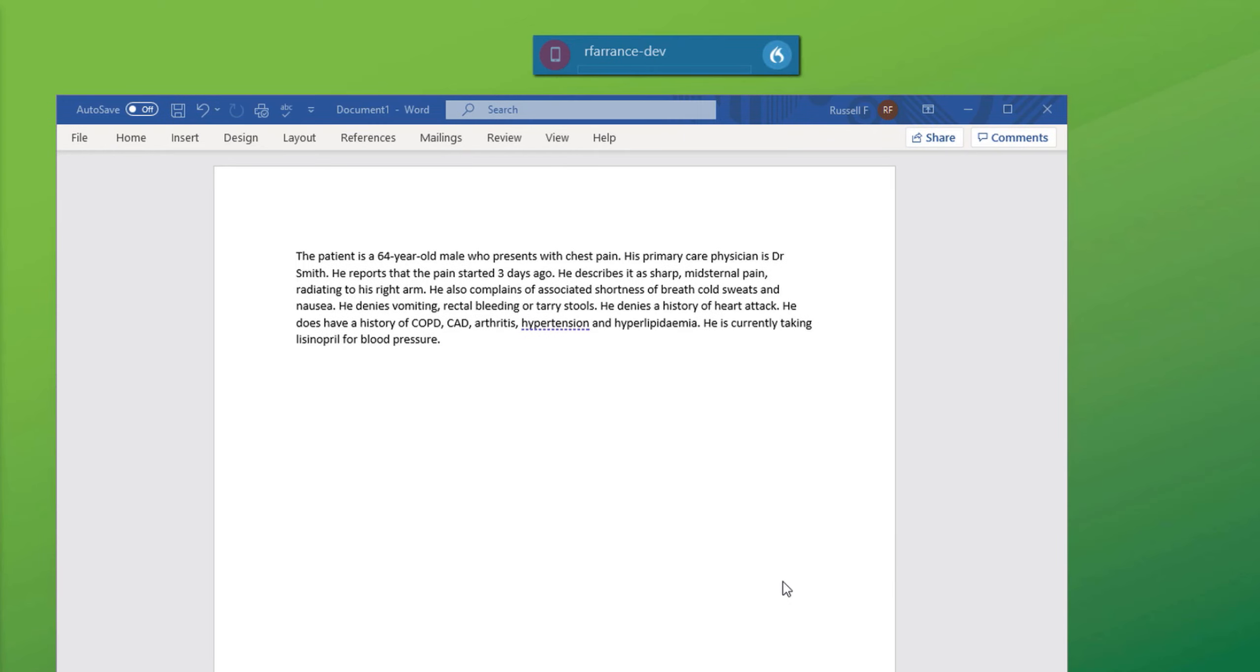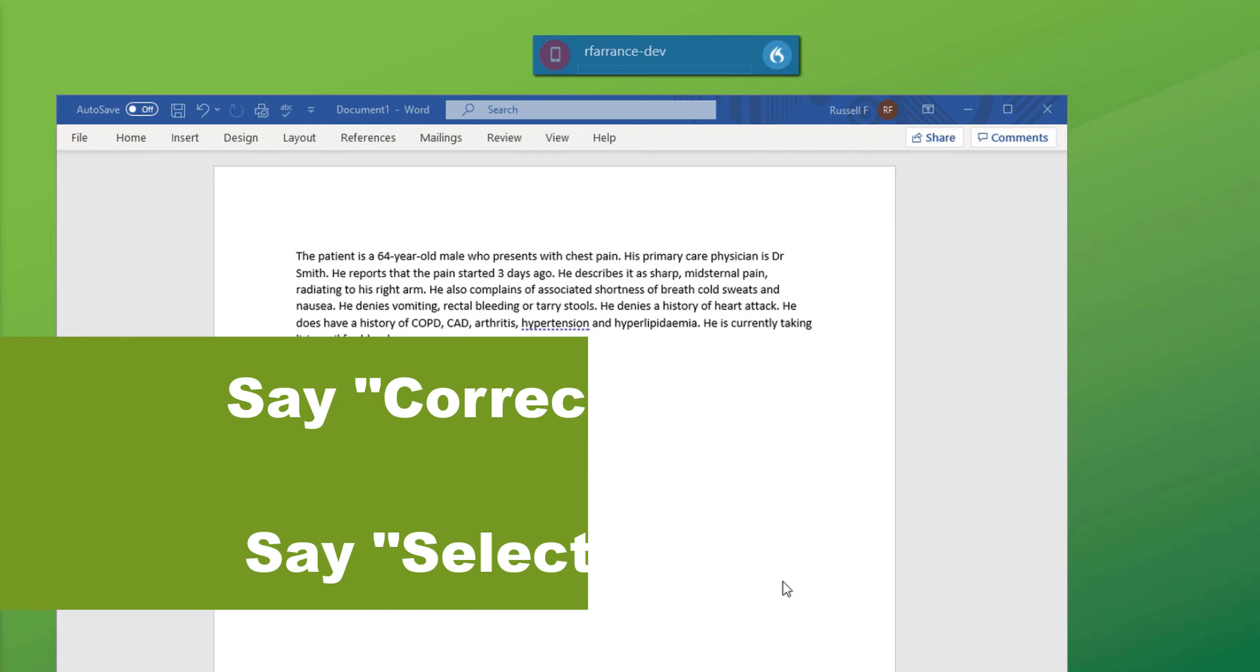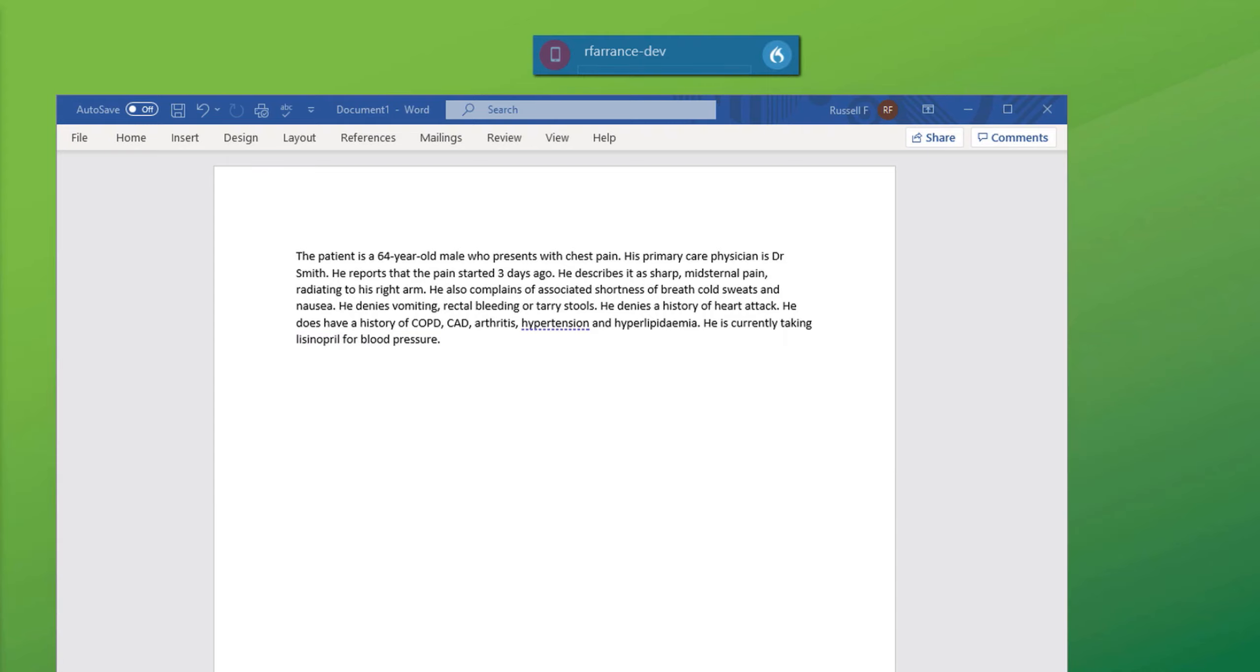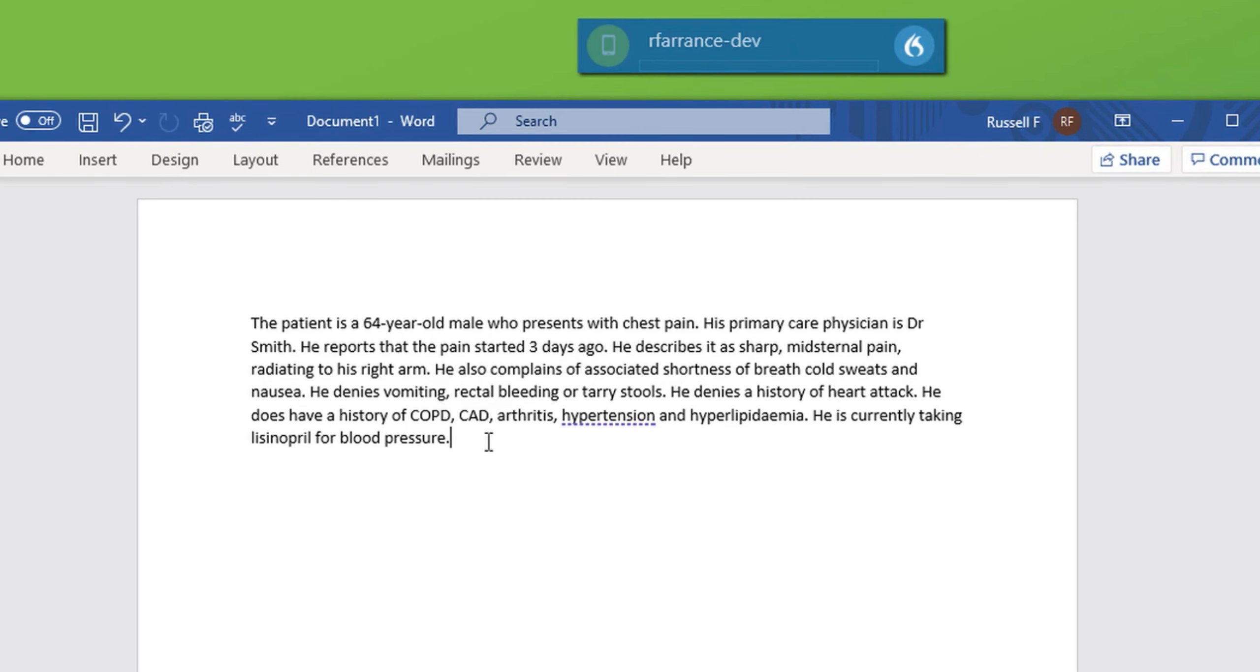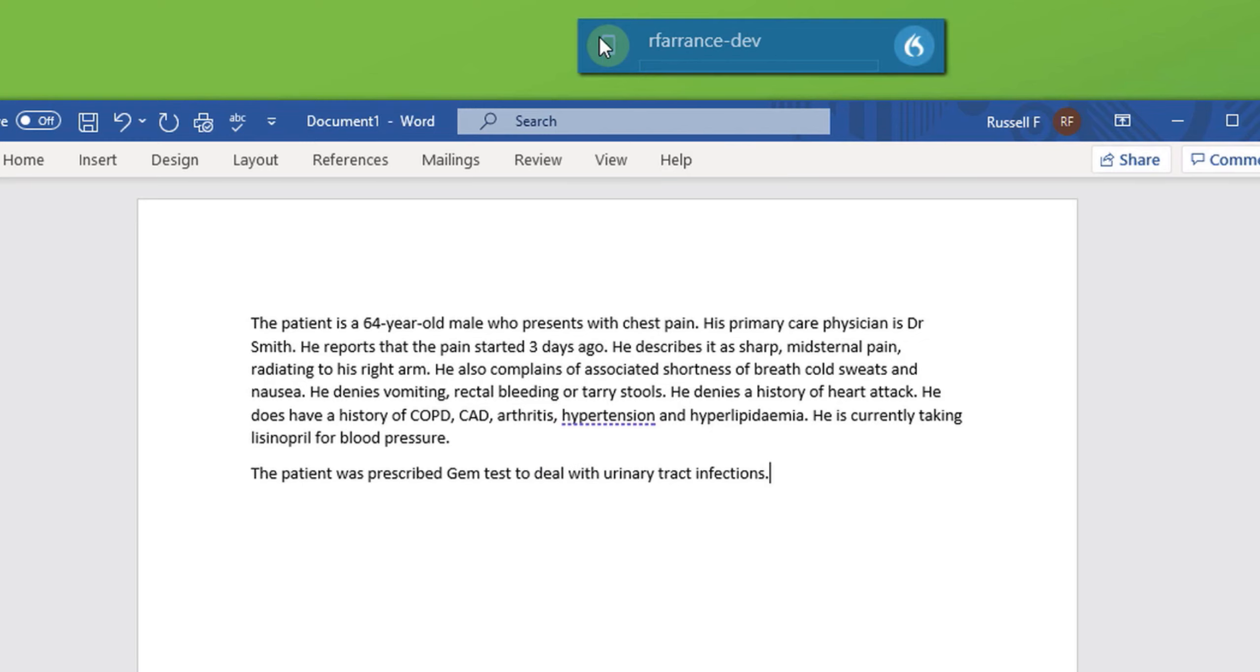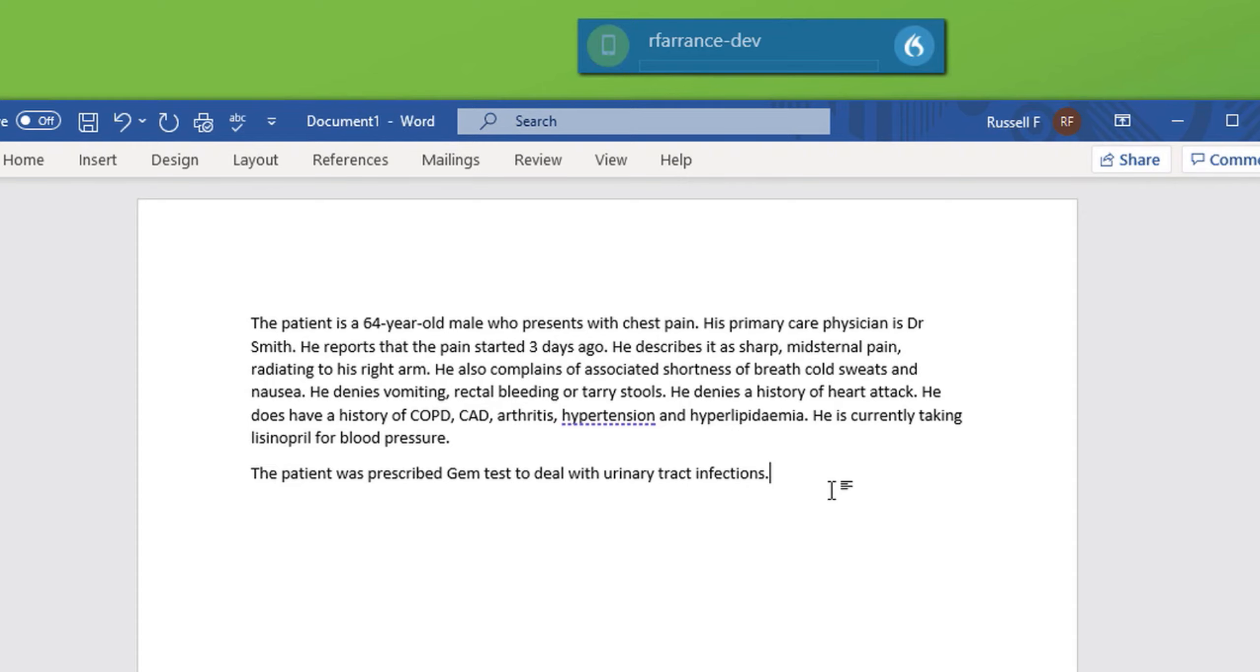In DMO two commands can be used to manage your vocabulary: the correct command and the select command. Both these commands have identical functions. Firstly, I'm going to dictate a sentence using a drug term that is new and won't be in the vocabulary. New paragraph. The patient was prescribed gemtessa to deal with urinary tract infections. Full stop. Now I'm going to use the select command to correct the spelling of gemtessa. Dragon has put down gemtest. So I'll turn on the microphone.